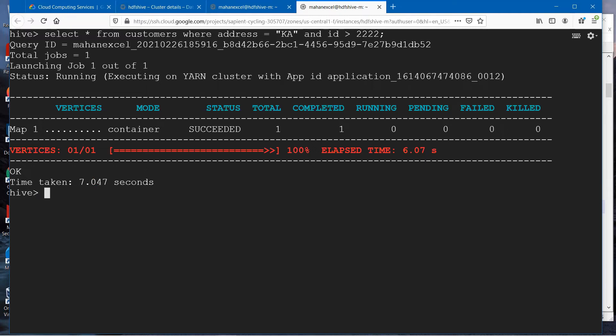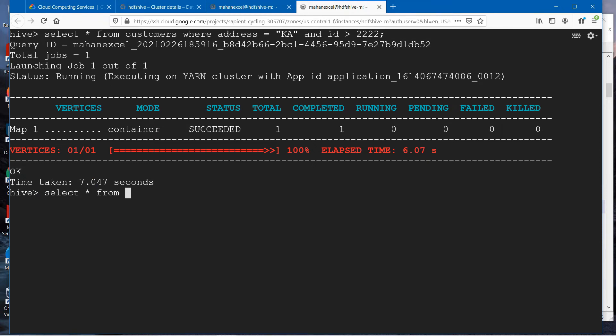That is because we have combined these two conditions where address is equal to KA and ID is greater than 2222. Let us see what are the different records and see if any of the records are matching this condition. Take the last one.